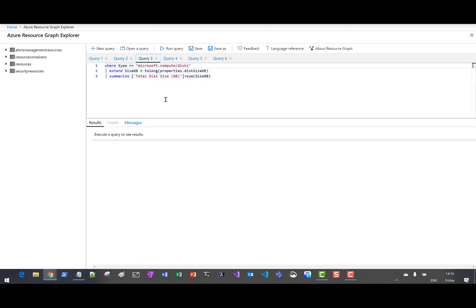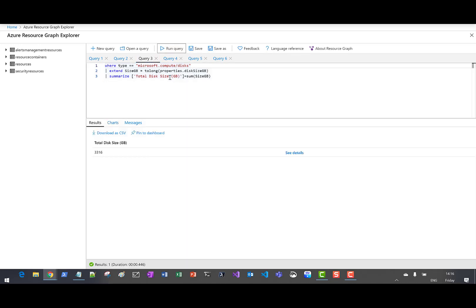Next up, let's look at the total disk size consumed. Here we can see we have used up 3316 GB. Pretty simple query.